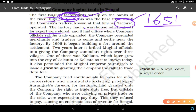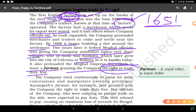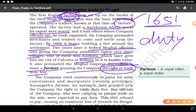As trade expanded, the company persuaded merchants and traders to come and settle near the factory. By 1696 it began building a fort around the settlement. Two years later, it bribed Mughal officials into giving the company zamindari rights over three villages including Kalikata, today known as Kolkata or Calcutta. It also persuaded the Mughal Emperor Aurangzeb to issue a farman granting the company the right to trade duty-free. A farman is a royal edict or royal order released by the king or emperor.